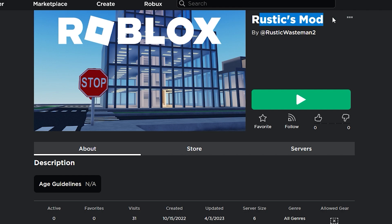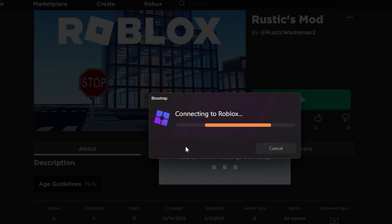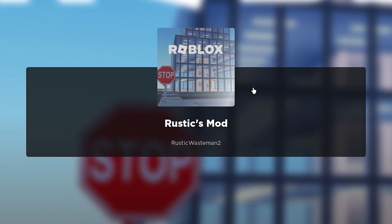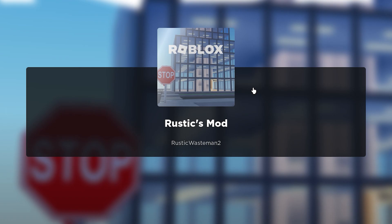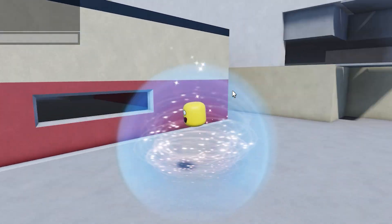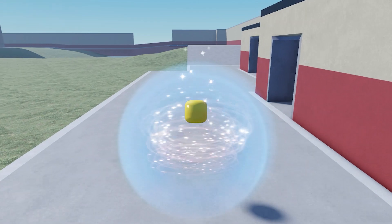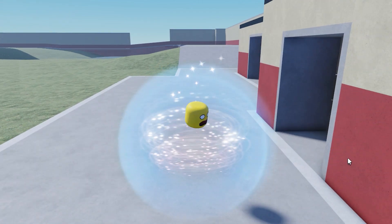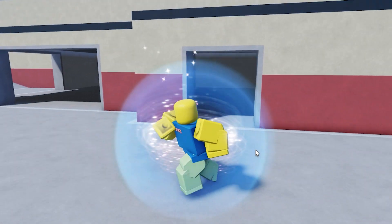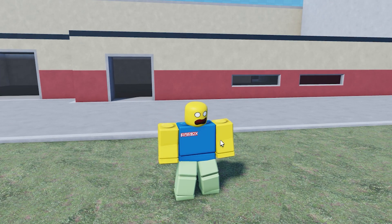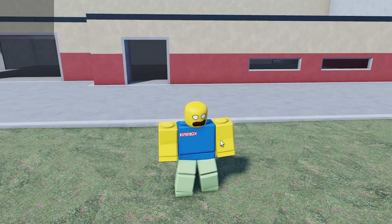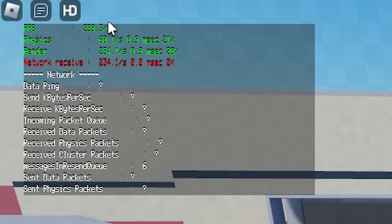Once it's done installing, go into any Roblox game. When you click play, it will pop up with Bloxstrap — the same process as playing Roblox normally. It works with the Roblox app but not the Microsoft Store app, so make sure to use the Roblox website or the exe you download from the website. Now in-game, hold Shift and press F5 to check your FPS — mine is at 240.